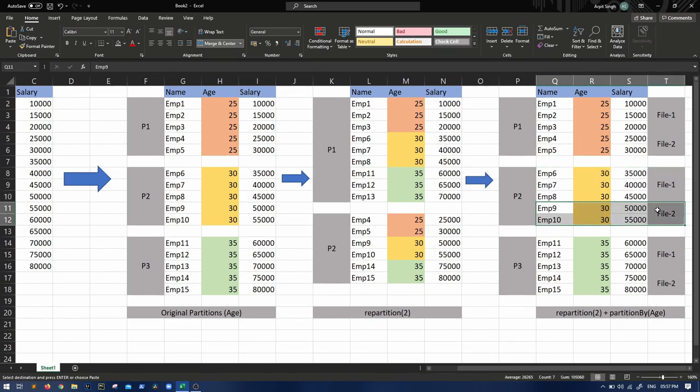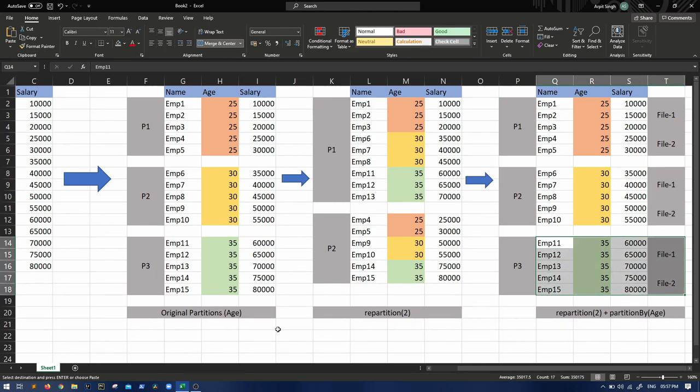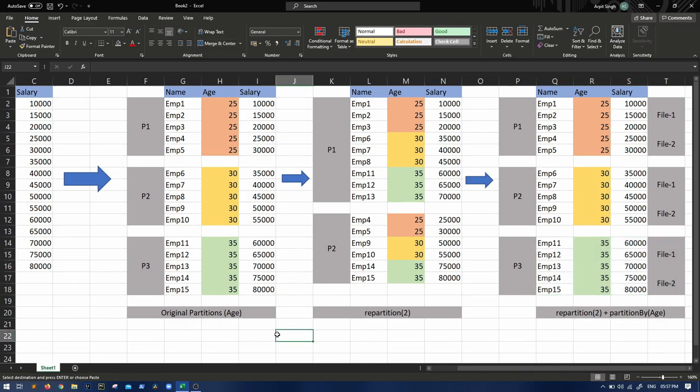This was not possible in case of coalesce because if there is one file, coalesce two will not make it two files because that will be increasing the number of distribution. I hope you get it. These sort of tricky questions are asked in interviews multiple times, so please keep these scenarios in mind.